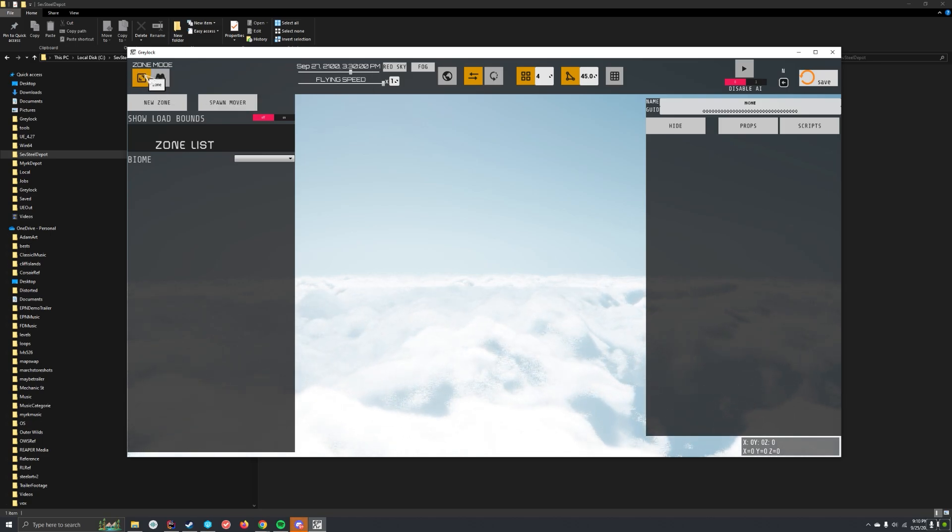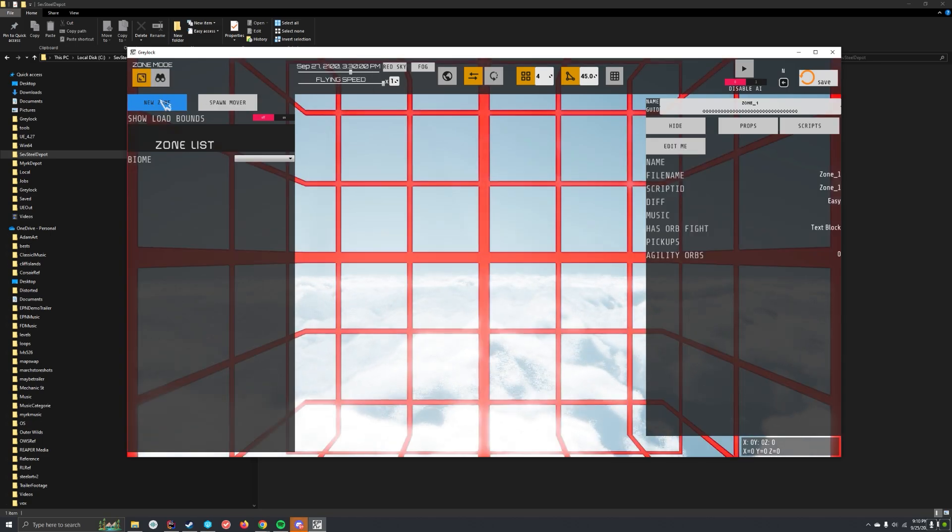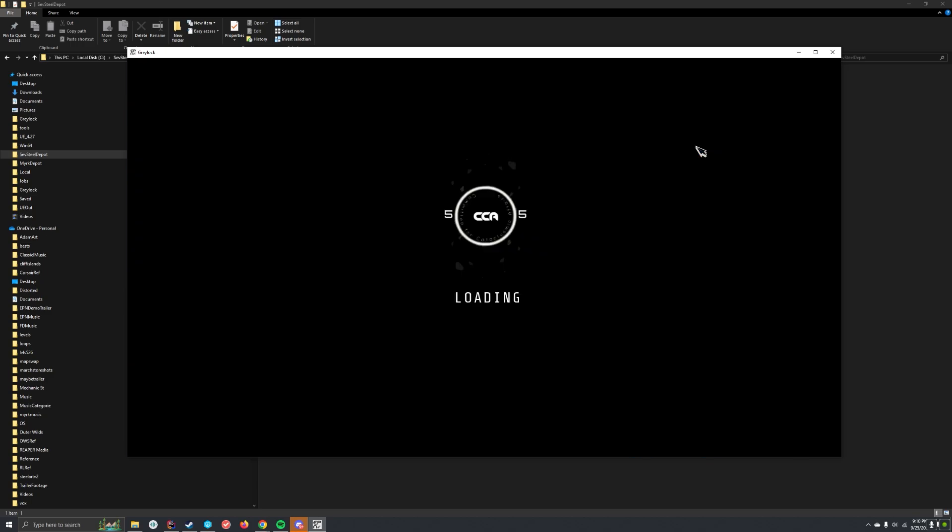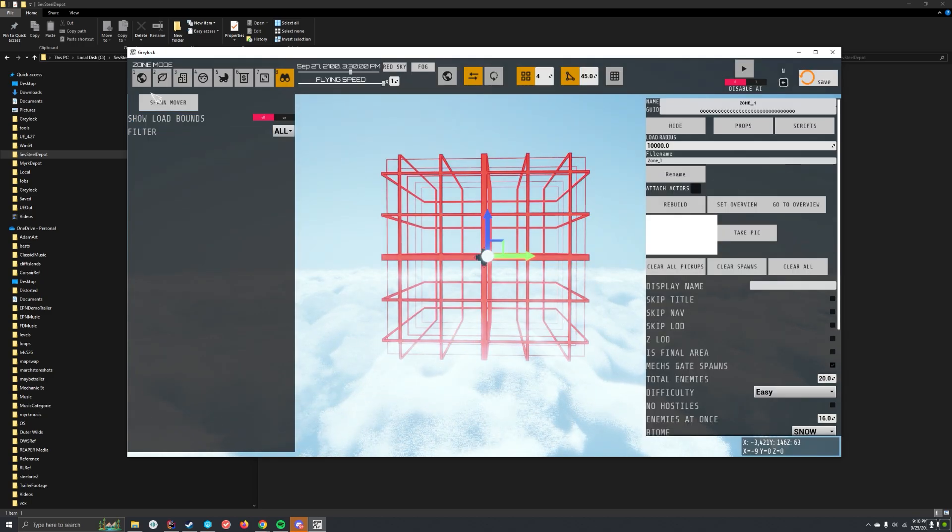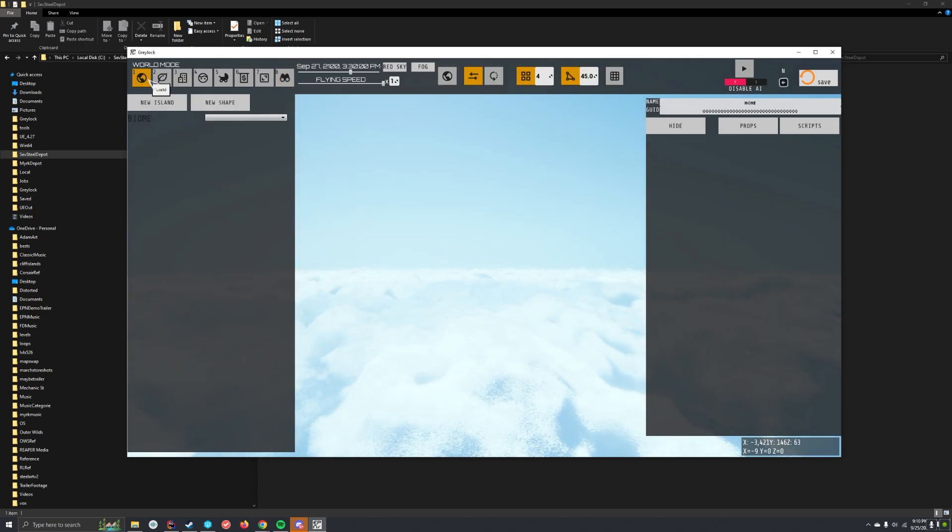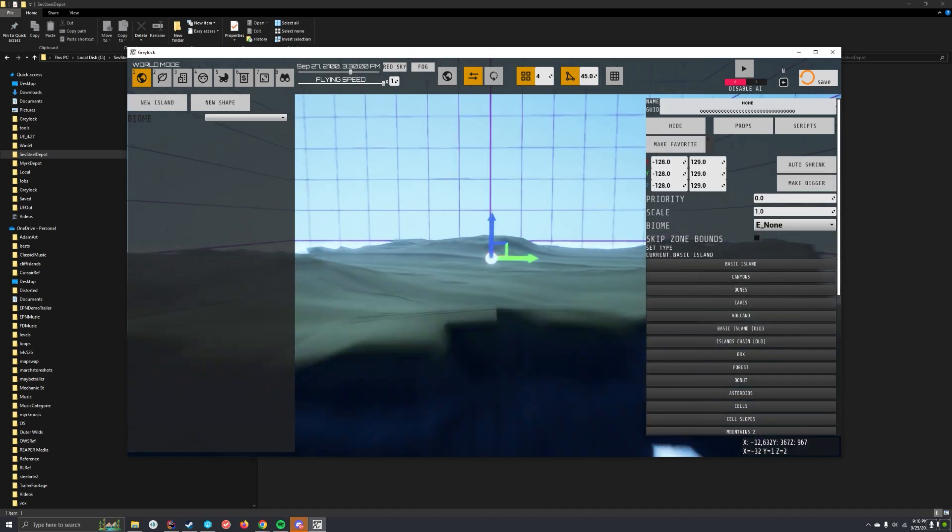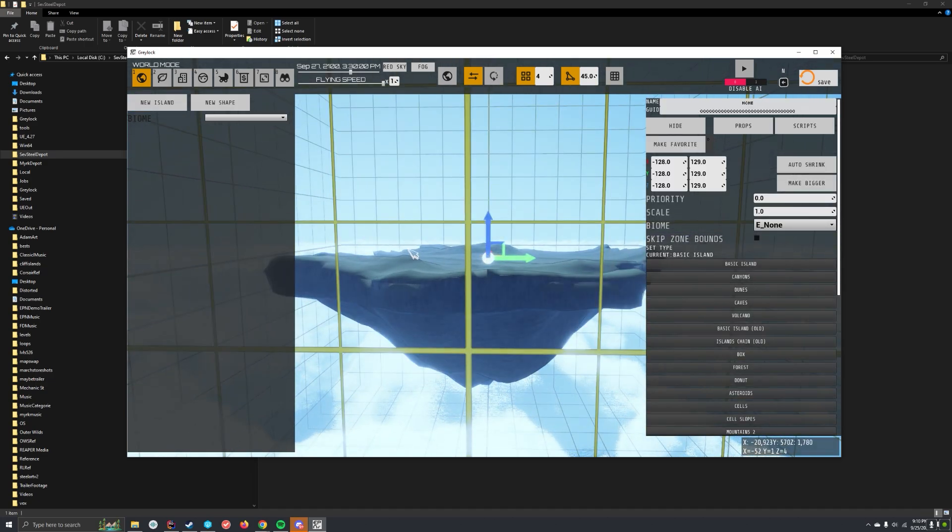So I go to zone, new zone. A zone's like a level. You have to edit it, so now I'm editing this level, editing this zone. You go to world, put down an island, bam.